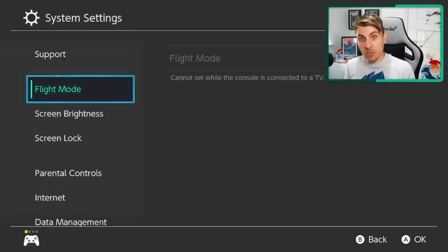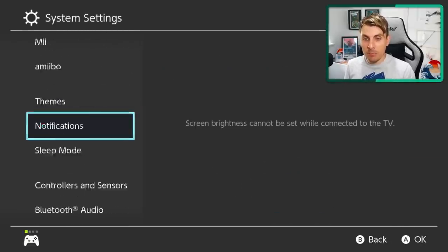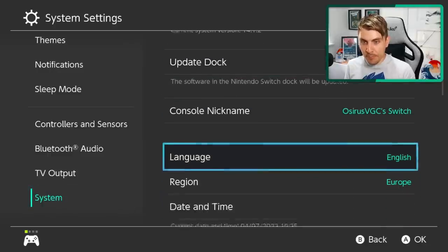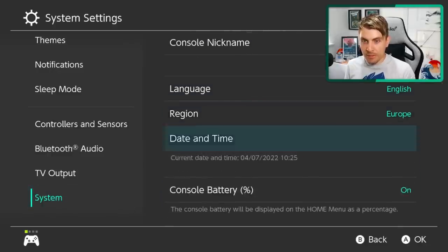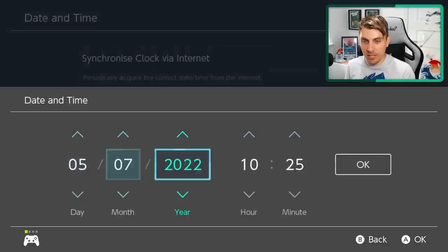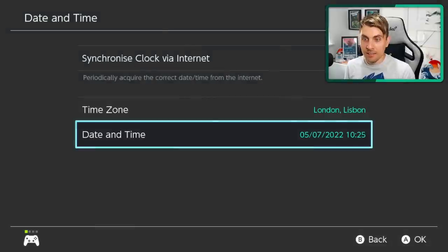So you want to come into your home menu. Once you've set that invite others, you want to come into settings down to system, down to date and time and then just take the date to the next day.